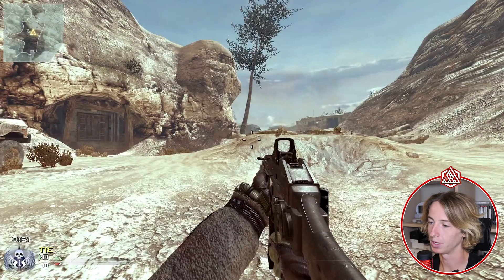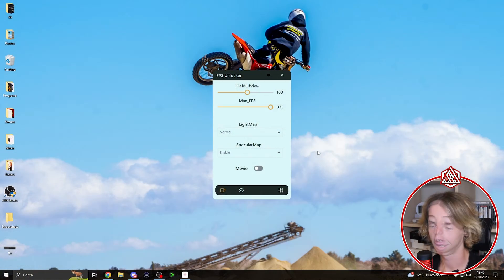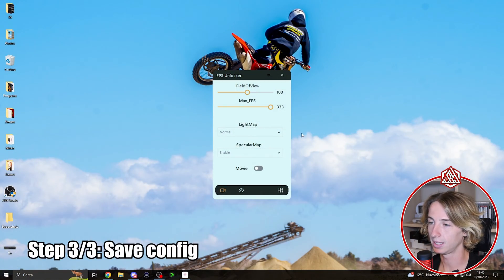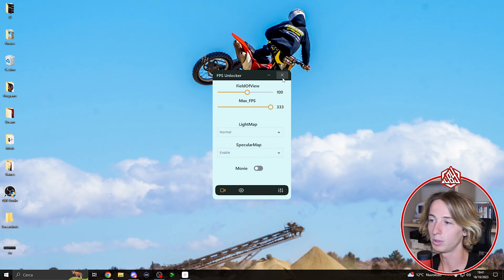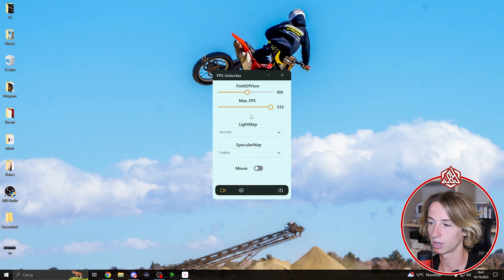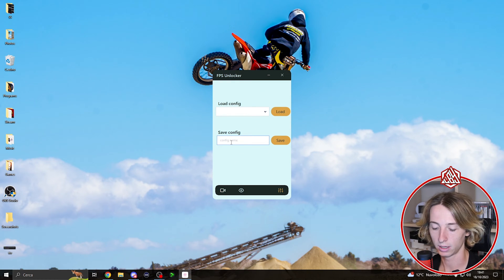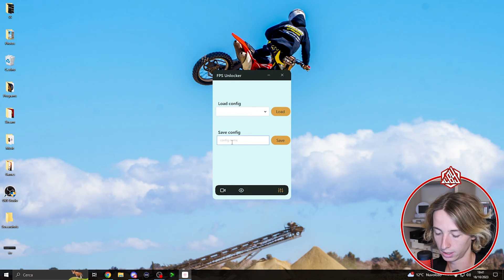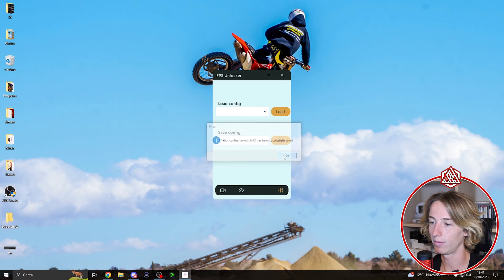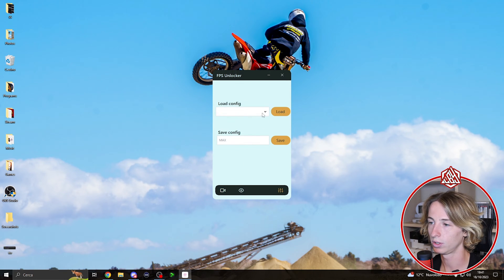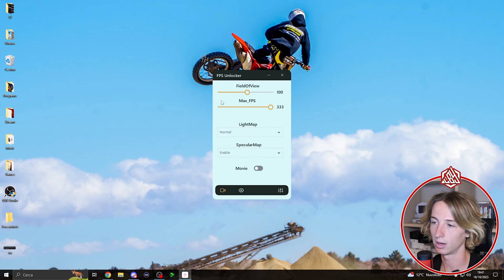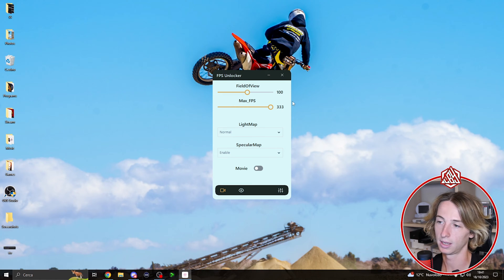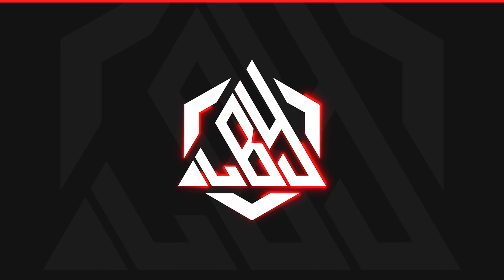One thing to keep in mind is that the values you set in the program, every time you close this program they're gonna just go back to default. So what you can do is go over here and save your config. I'm gonna call it max, gonna save it. Every time you open back this program, you go over here, go on load config, click on your named config, click on load, and it's gonna restore all the values you have set in the FPS unlocker.